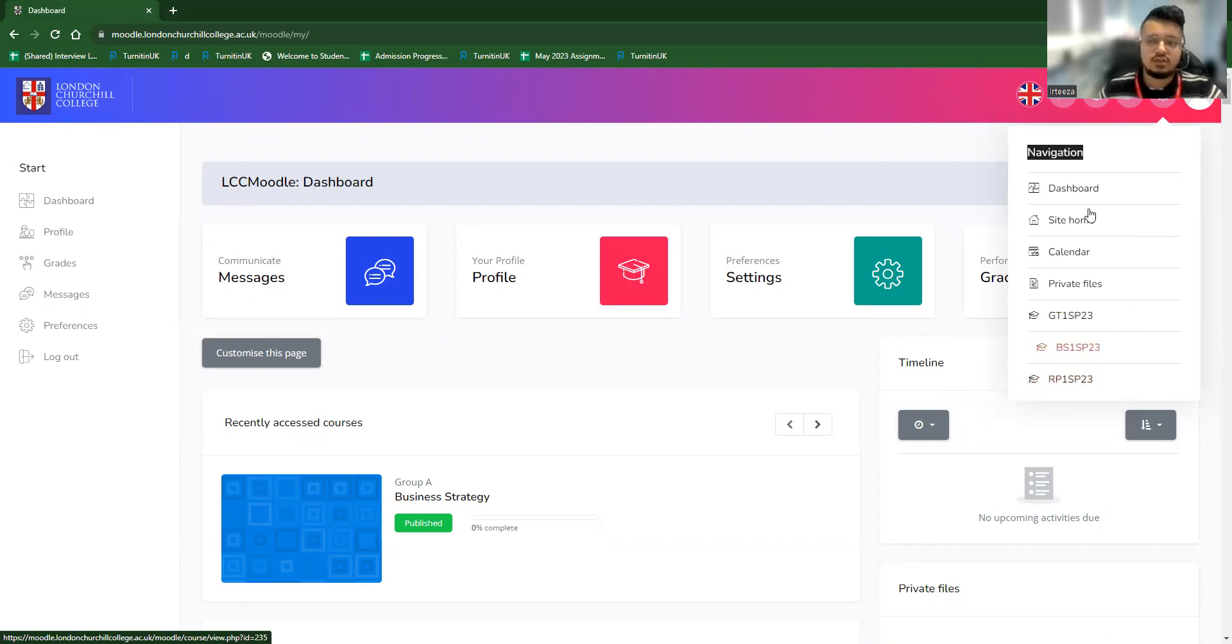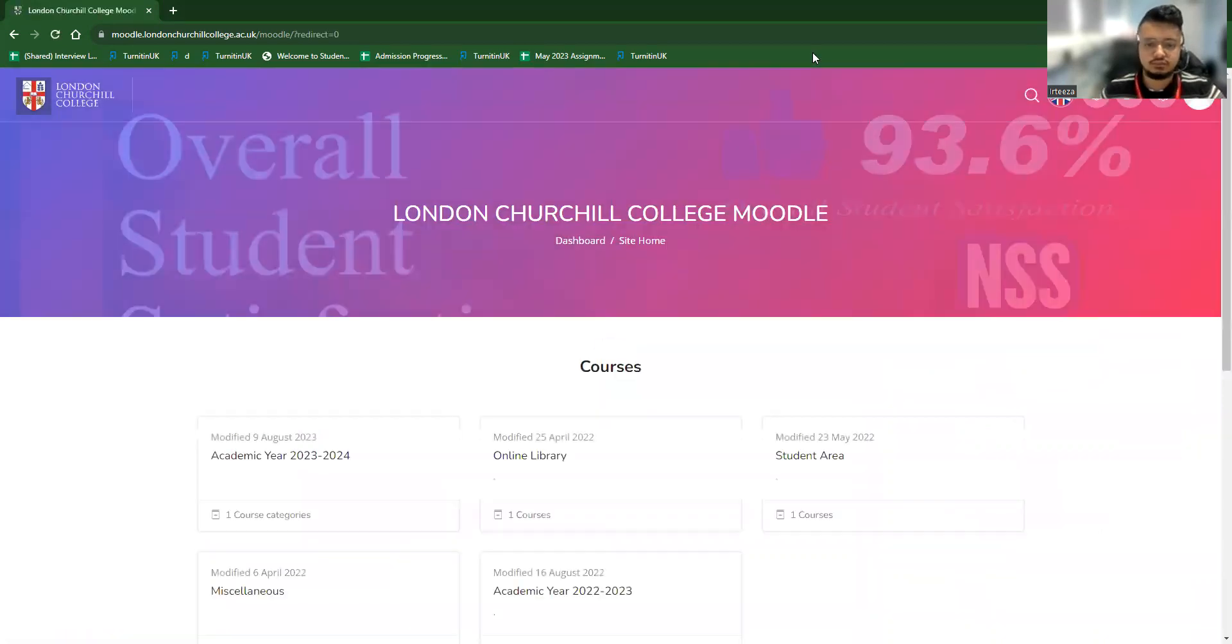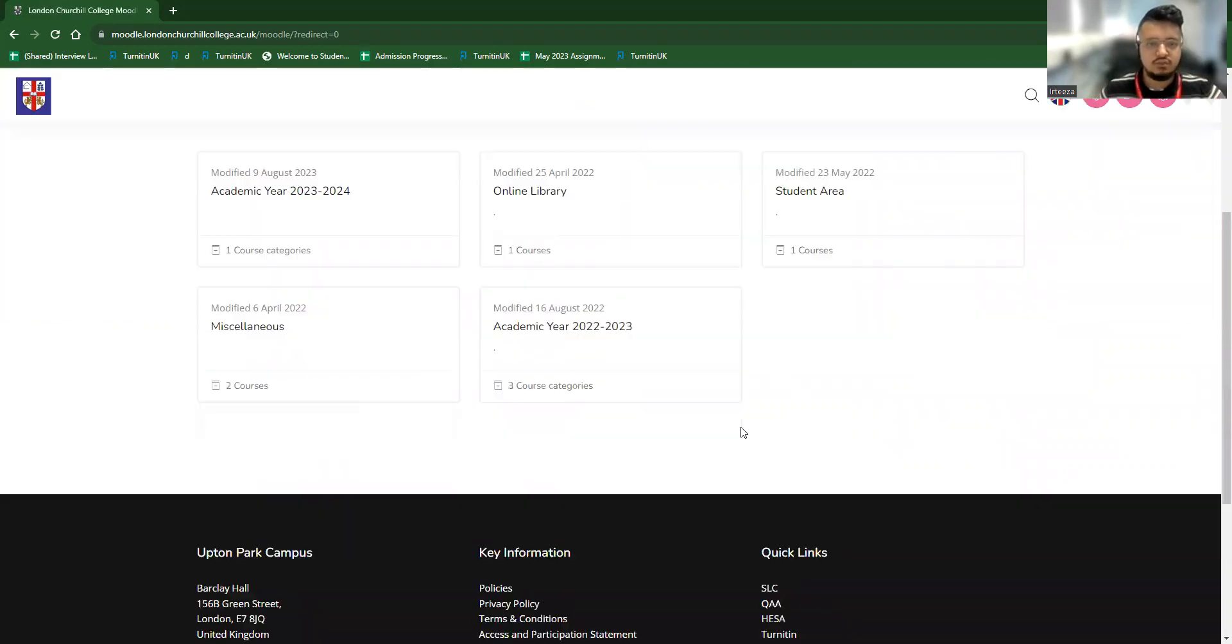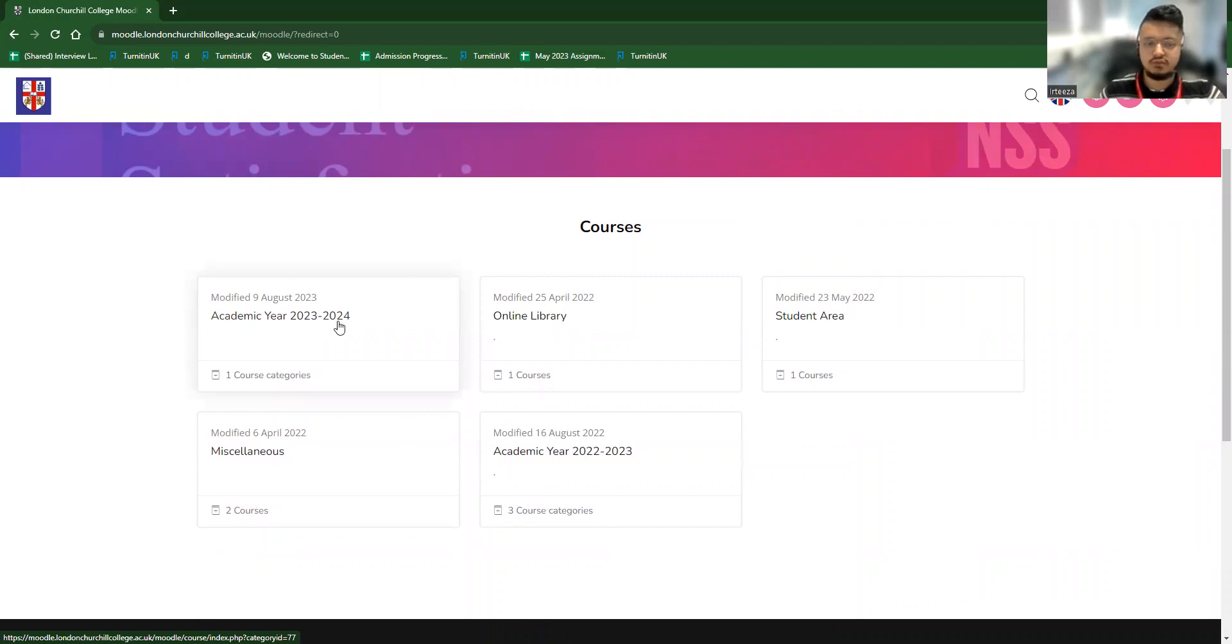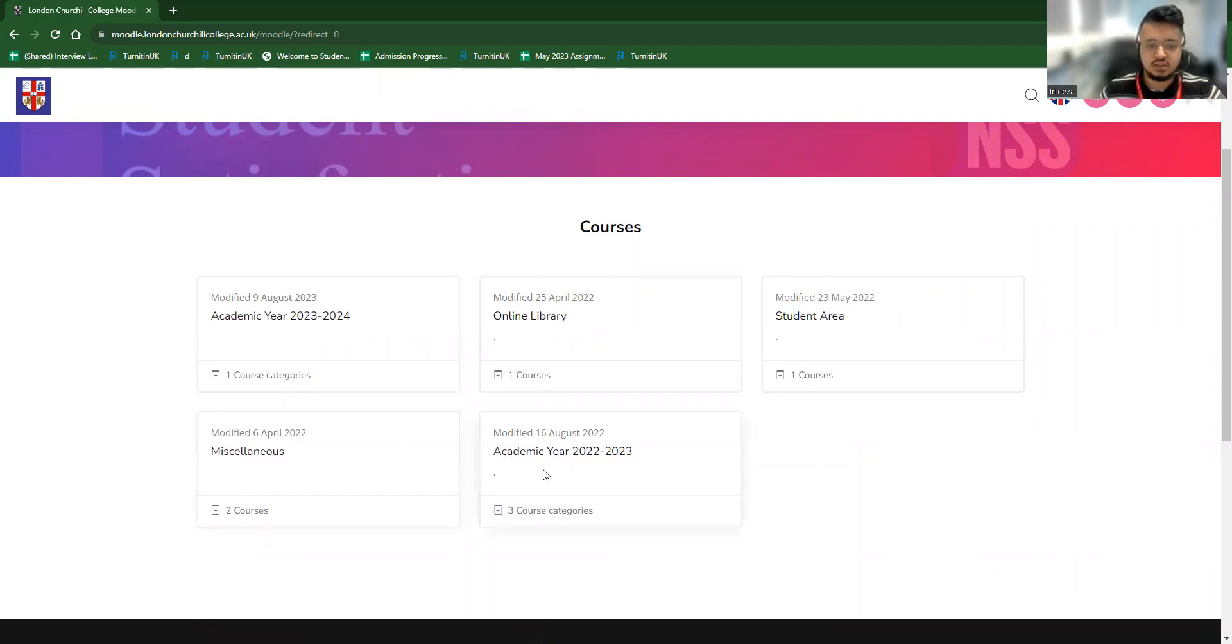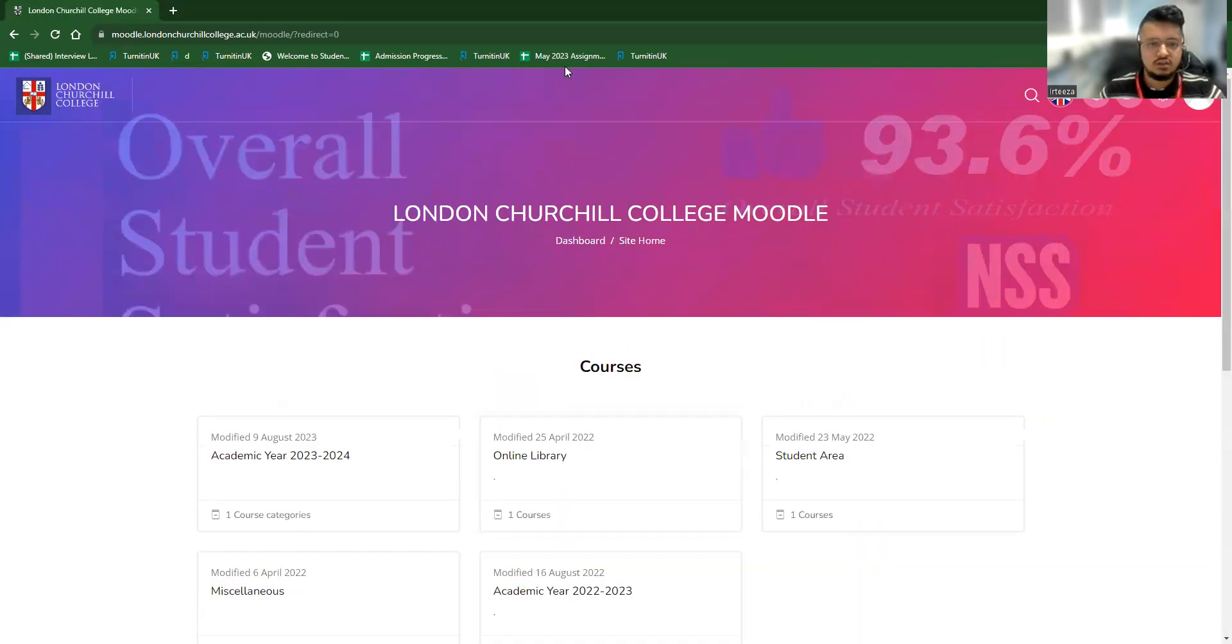At first, the student should proceed to the site home first. Into the site home, the courses will be available. And the course introductions are like academic year 2023-2024, online library, student area, miscellaneous, academic year 2022-2023. This page is same for all student tutors and students alike.